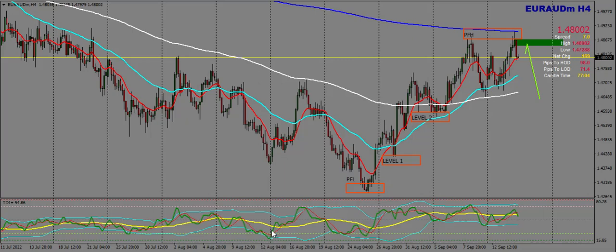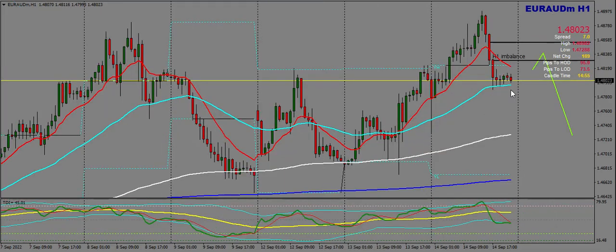First of all, on the H4, price has completed its level and also formed a double top on H4 on the 800 EMA. I want price to test the H4 order block and continue its bearish move. Now let's take a look at this on H1 and see how that looks. The order block is sitting up here.